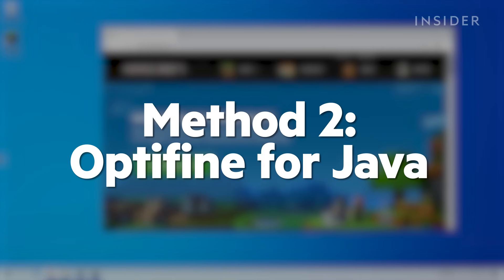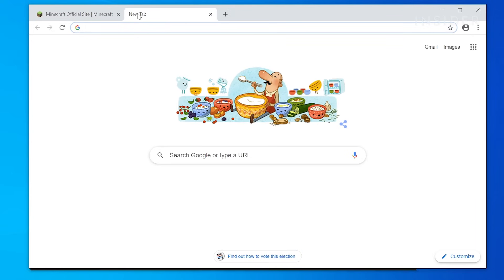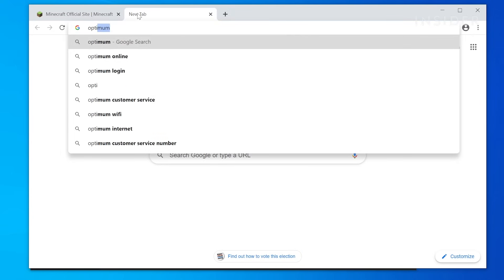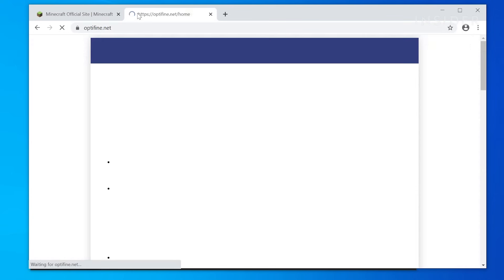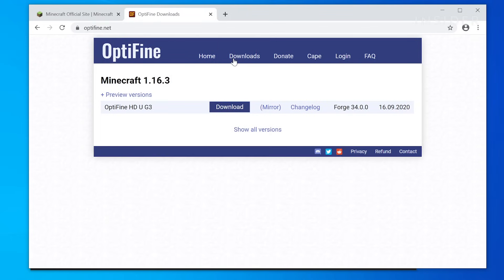For a more streamlined ability to zoom in-game, you'll need to download a mod. For Java Edition, the mod Optifine is hosted on Optifine.net, where you can find the latest release under Downloads. Make sure you download a version that matches your Minecraft version.